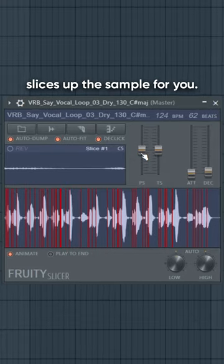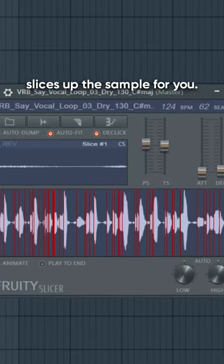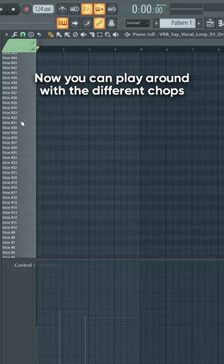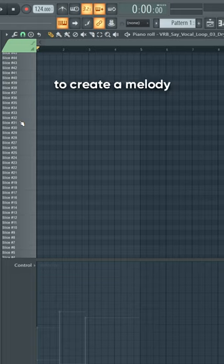Pitch it to the same key as your track. Now you can play around with the different chops to create a melody.